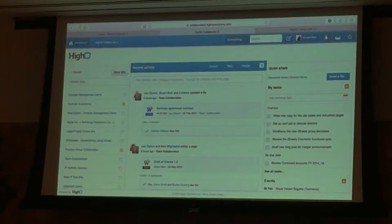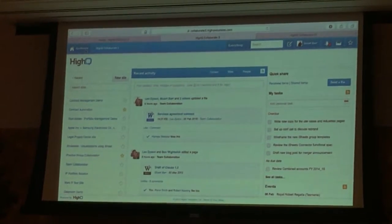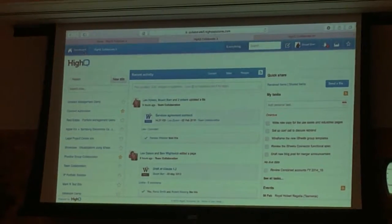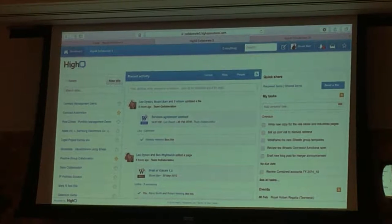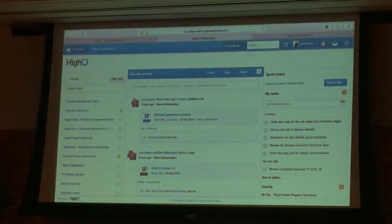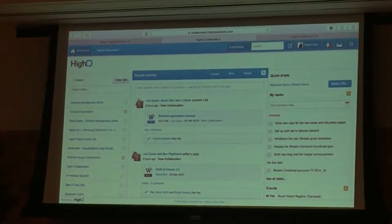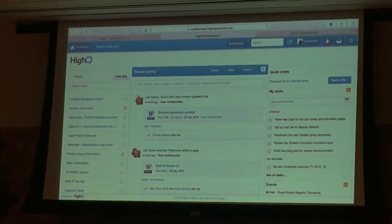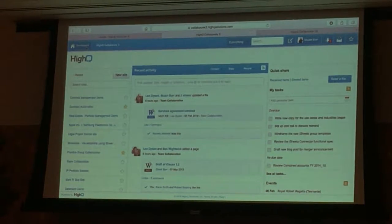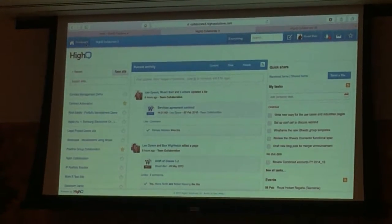That's just a few examples of some of the solutions you can drive using our technology — using iSheets and combining all the different modules: the tasks module, the events module, the files module, the wiki, the blog and the iSheets module together to drive some of these very high value use cases for your clients.